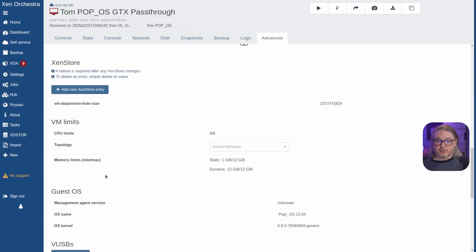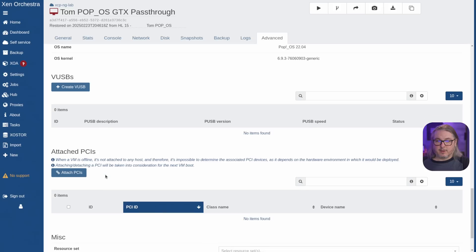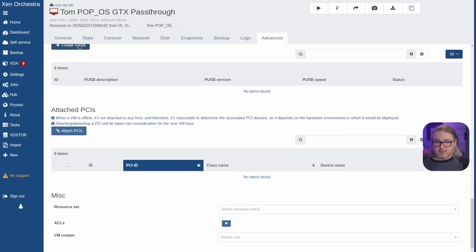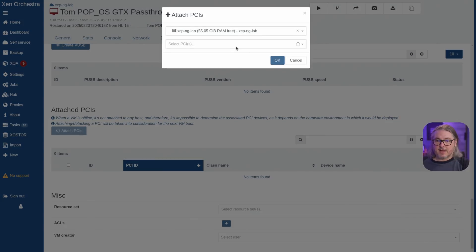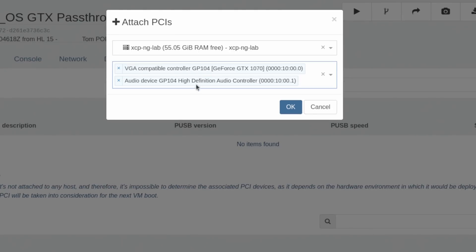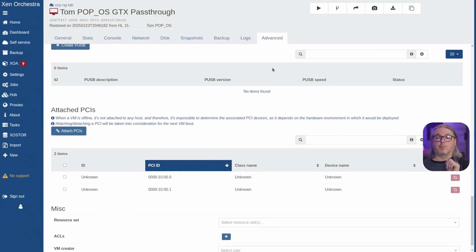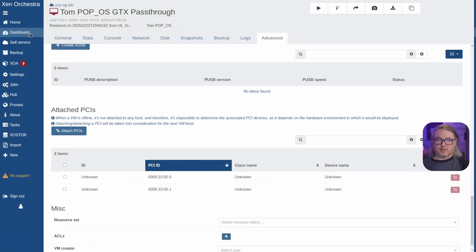Then go to advanced and scroll down. USBs are right here just like they were, and just under it is where you attach the PCI devices. Now these are already attached to another VM, but it will let you attach these to multiple VMs — it just won't let you start all of these VMs at the same time. It will show the class as unknown until the VM is started.